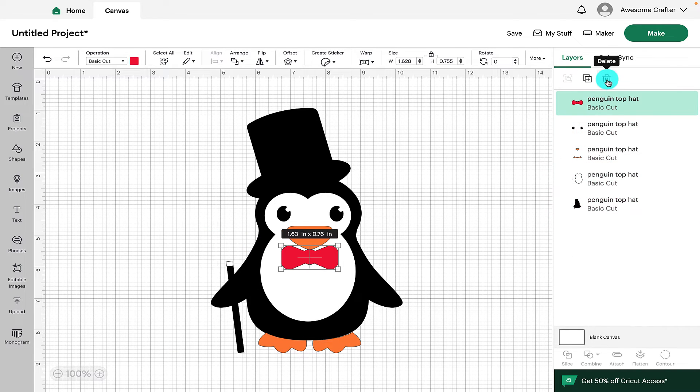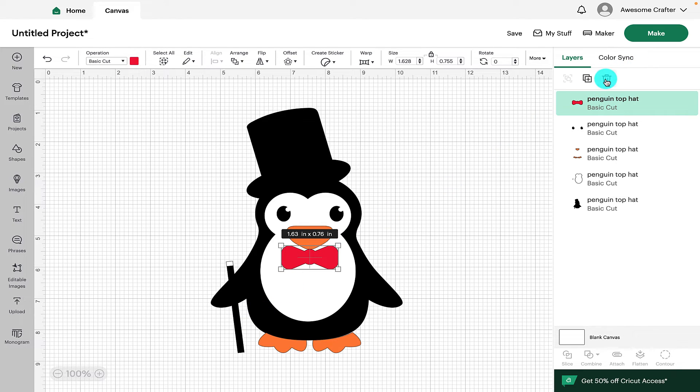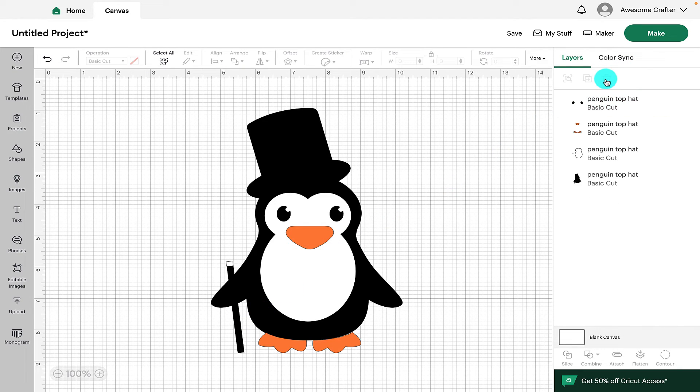Next up, we've got Delete. If you wanted to delete any part of it, so here the Dickie Bow again is highlighted. So if we clicked on Delete, it will just get rid of it.